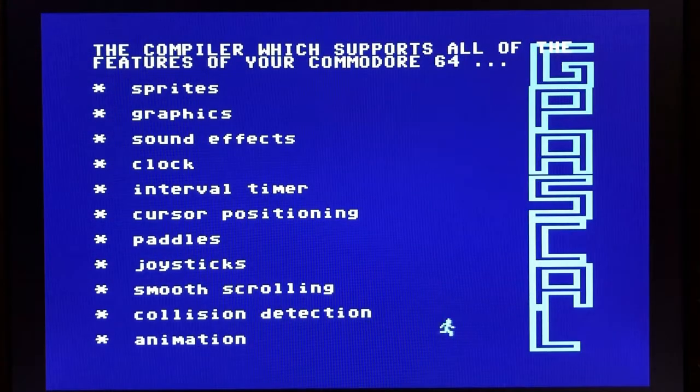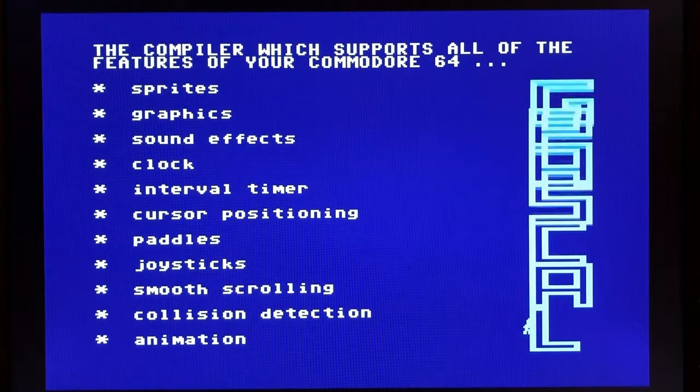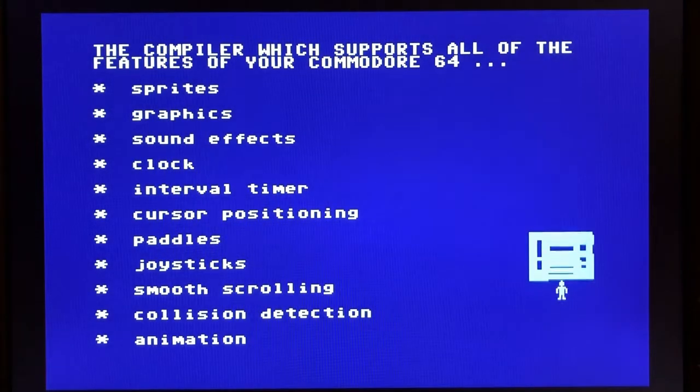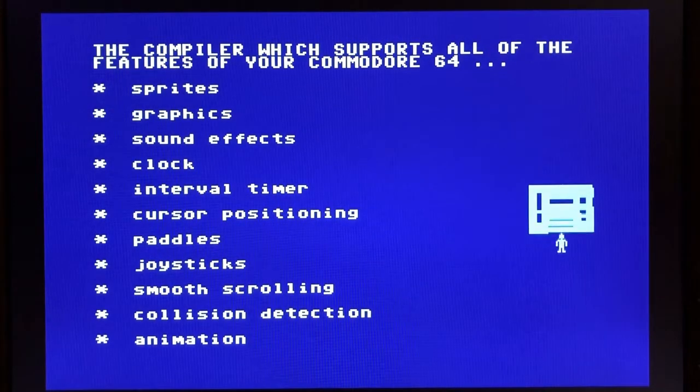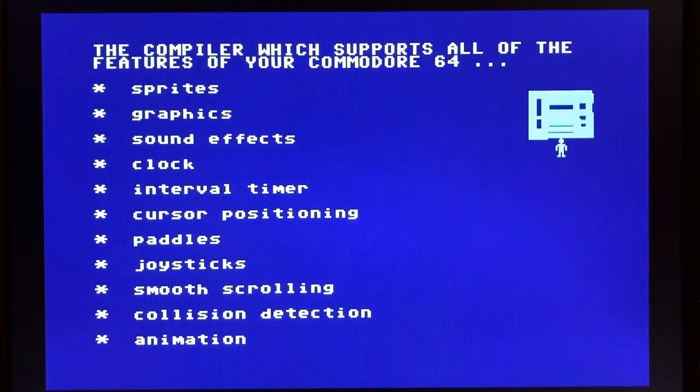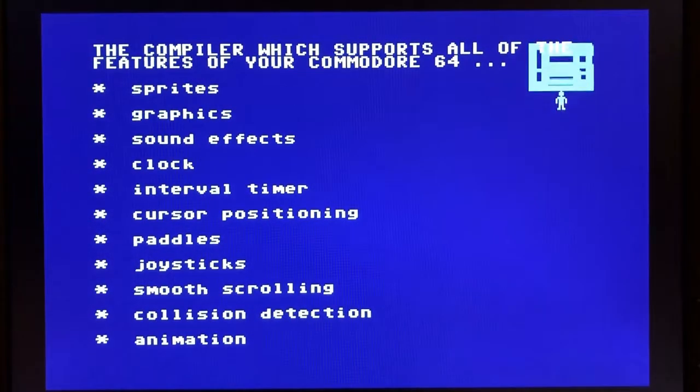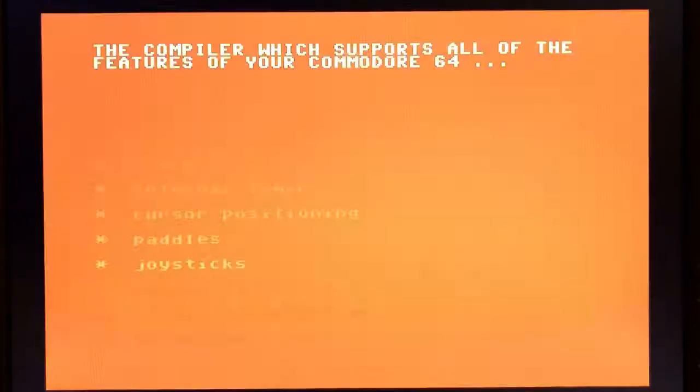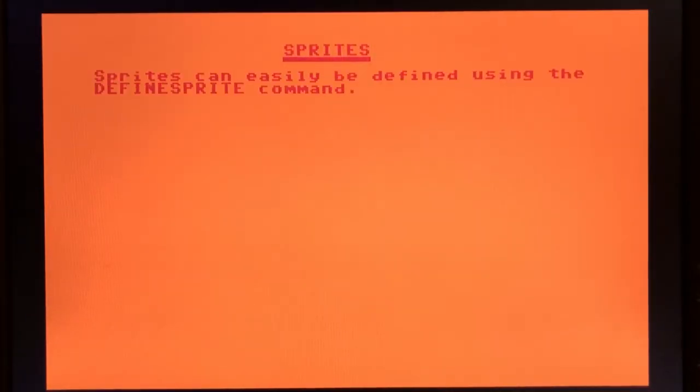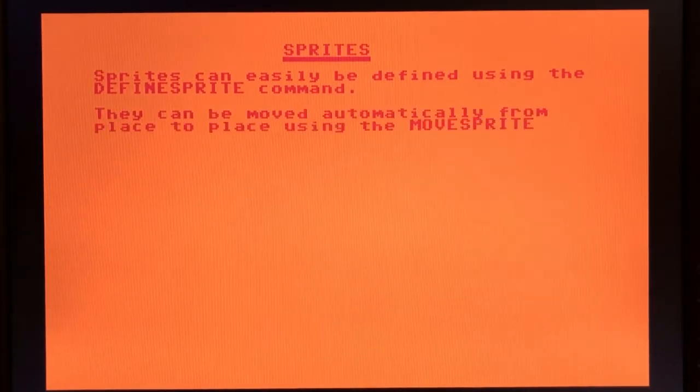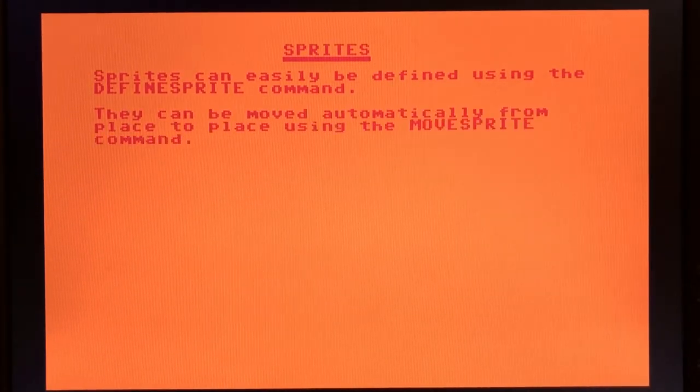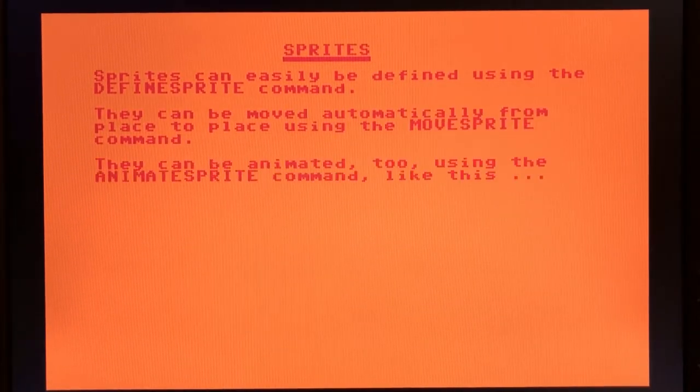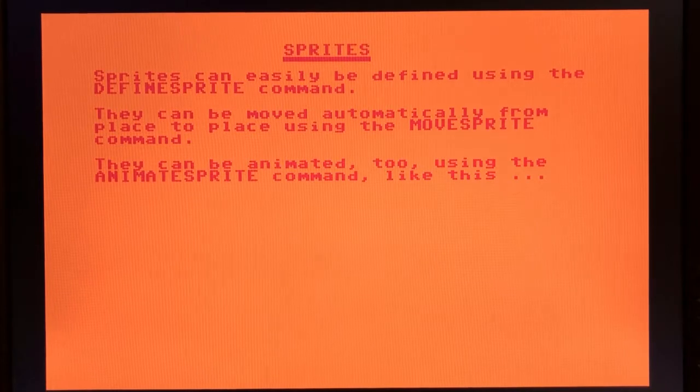And here's a little load runner looking guy running across the screen. But it shows the abilities here. I think there's also some sound also. It's going to come on here in just a second after the sprites demo.